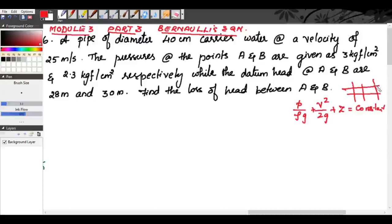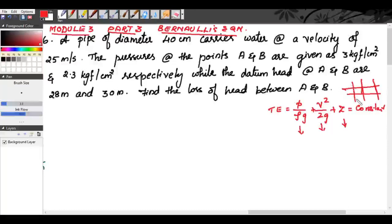When considering a pipe with ideal fluid, at any section this total energy — comprising pressure head, velocity head, and datum head — will be the same at all sections. That is the meaning of Bernoulli's equation for ideal fluid.